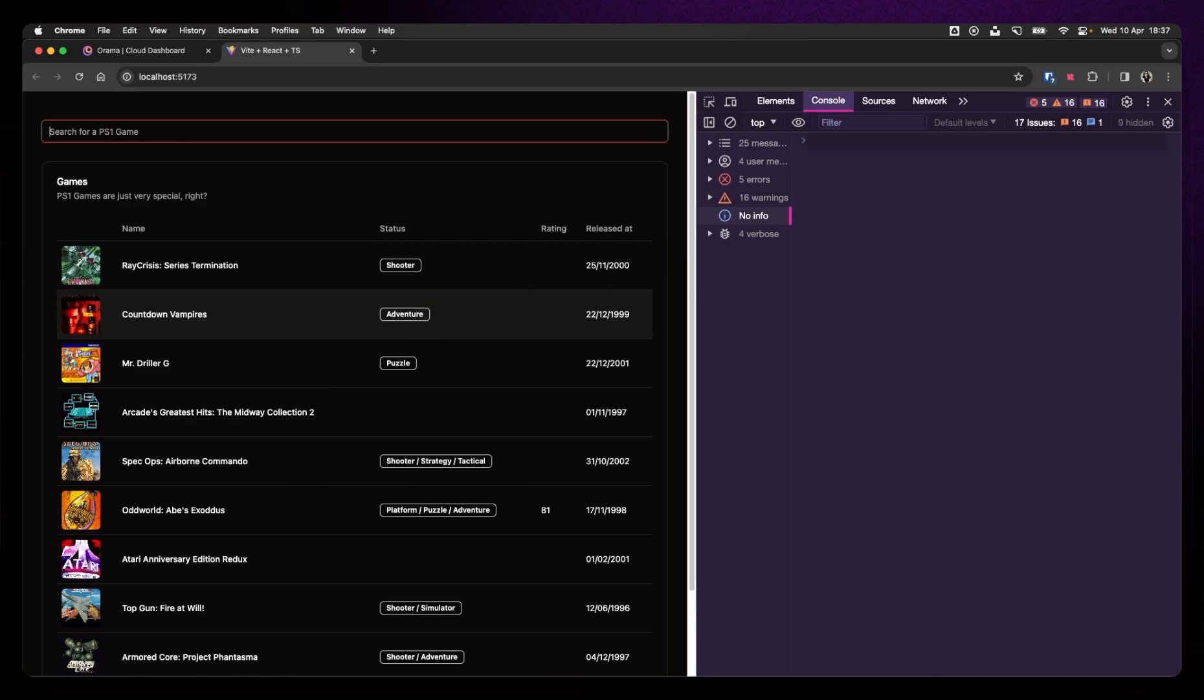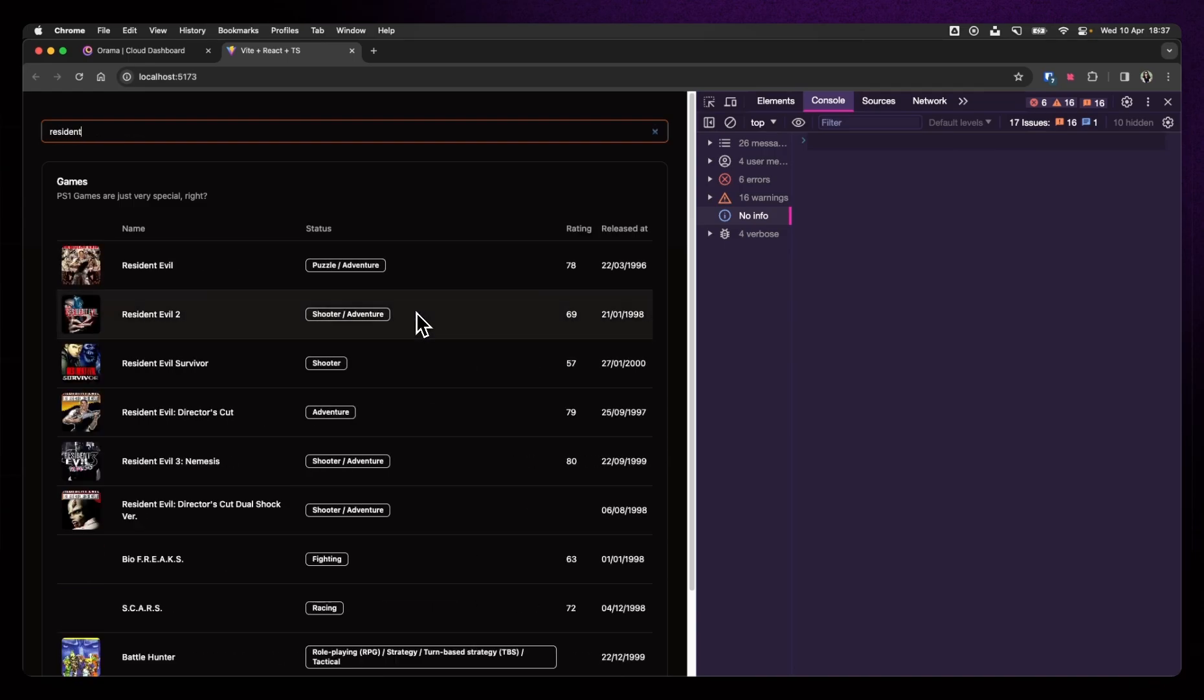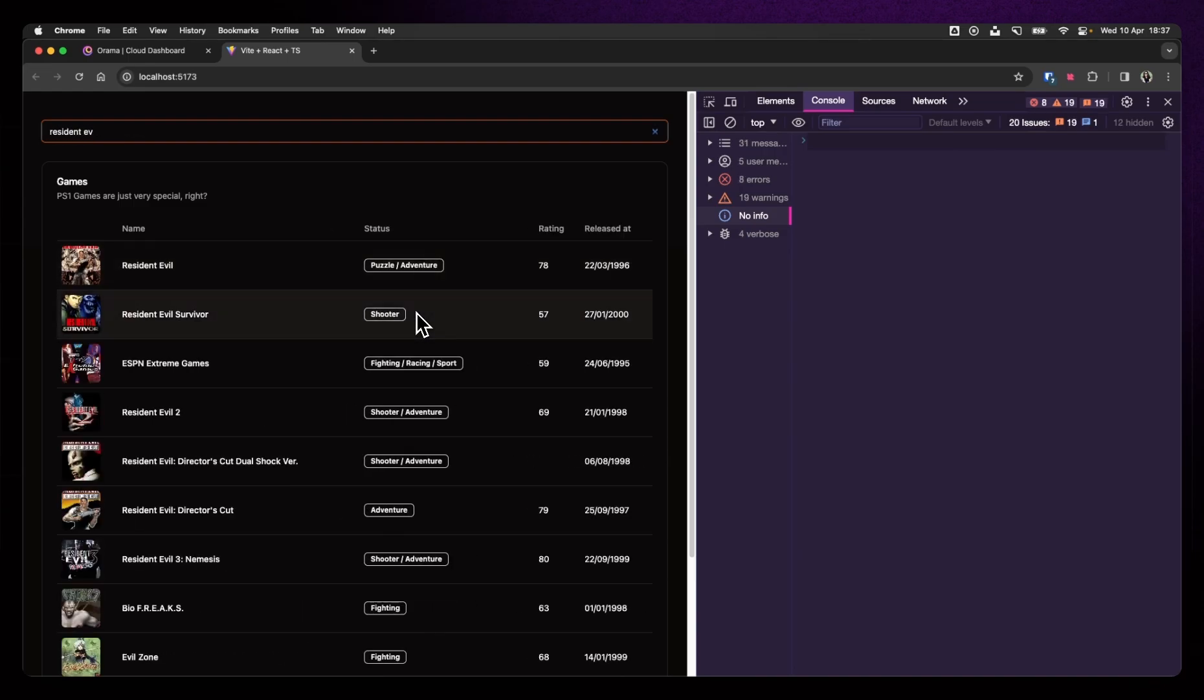And I guess that's it. We made a search. And it works. And it's pretty fast. I can search for Resident Evil now. And I get Resident Evil. That's cool.